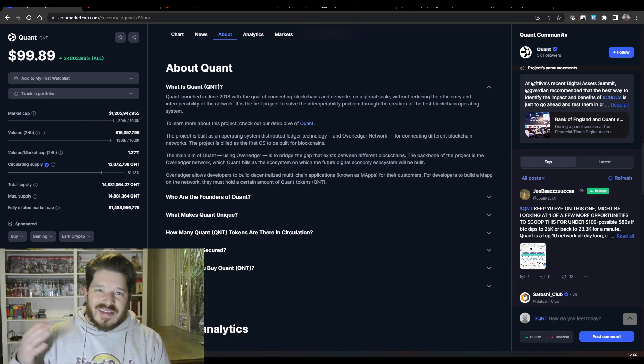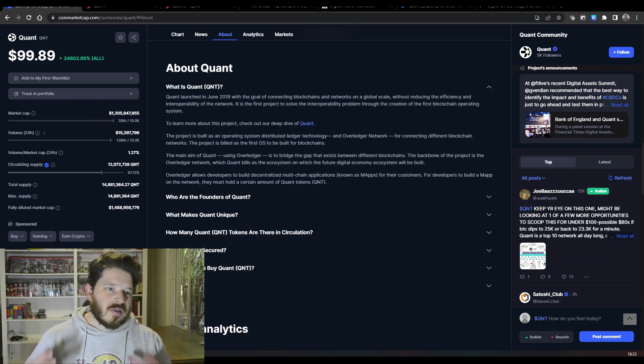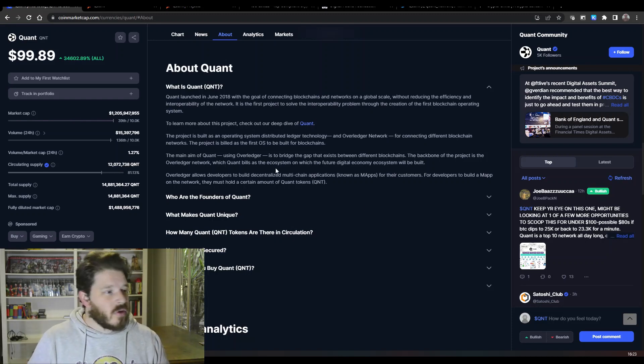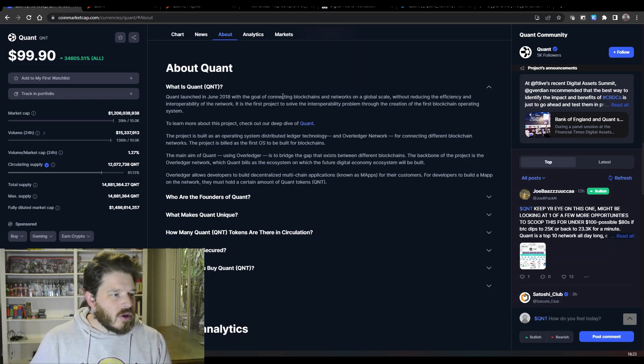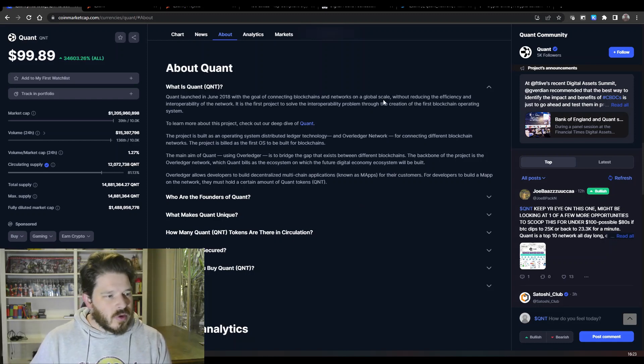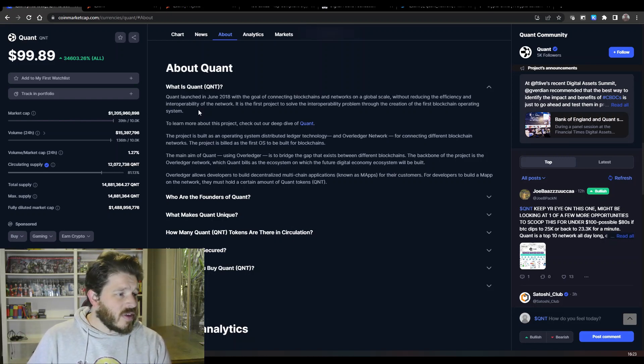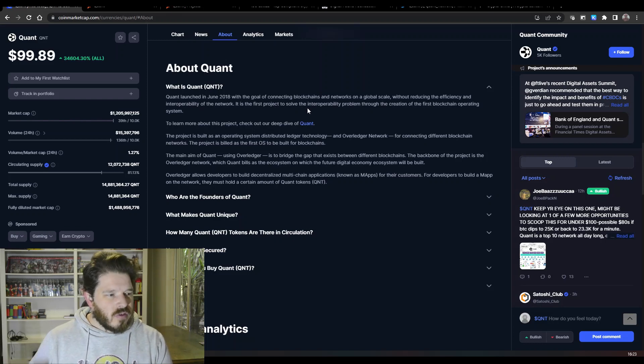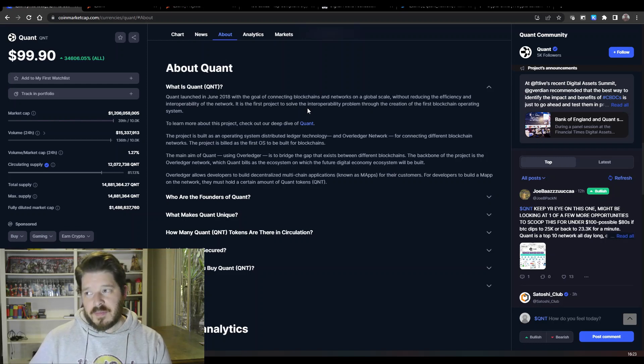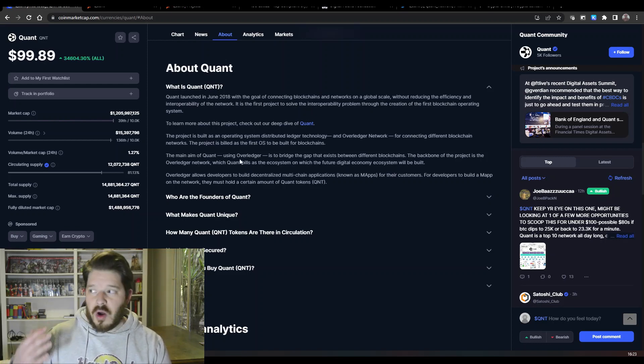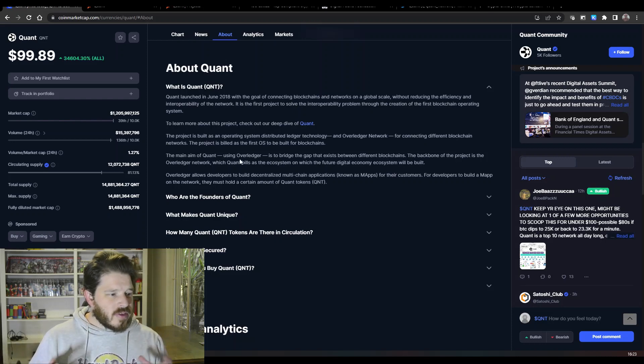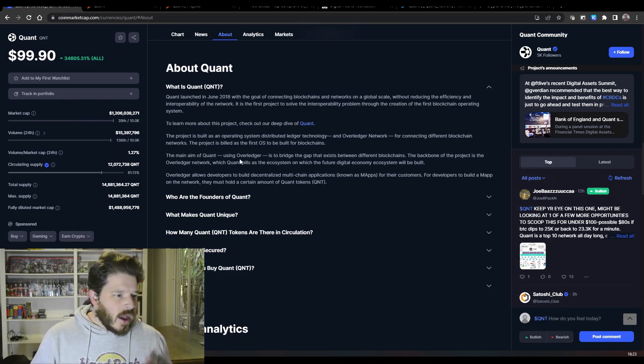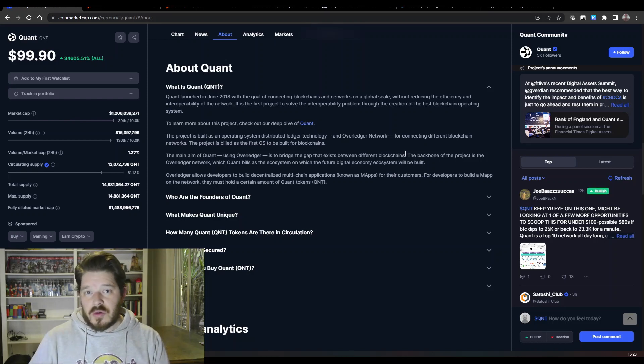It's essentially a way that different blockchains connect together. That's the whole reason why Quant was created. Basically launched in 2018, the goal of connecting blockchains and networks on a global scale without reducing the efficiency and interoperability of the network. It's the first project to solve interoperability problem through the creation of blockchain operating system. Now they've called this blockchain operating system the Overledger, and essentially it's a way that bridges the gap between existing blockchains throughout the crypto space.